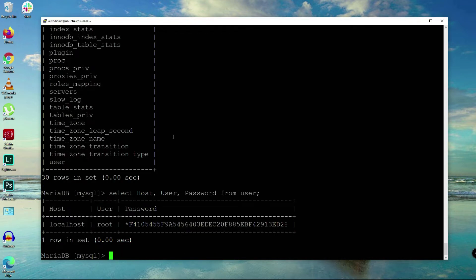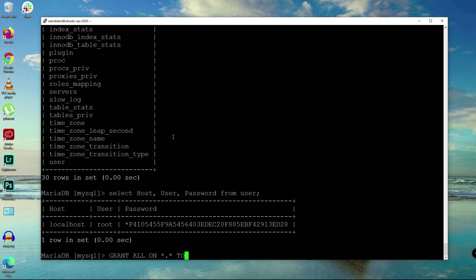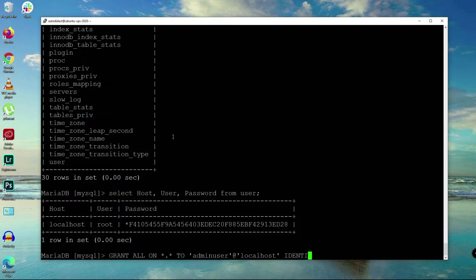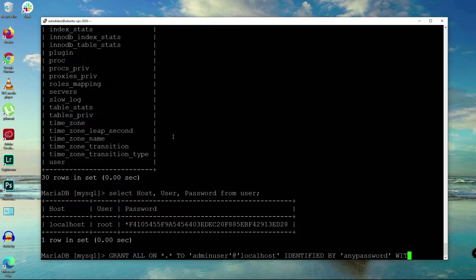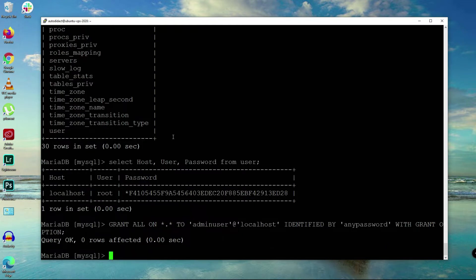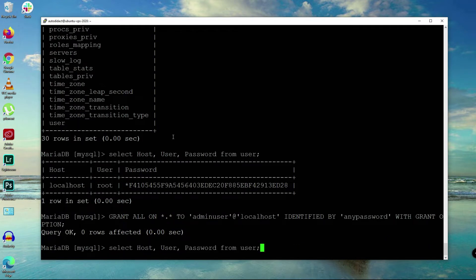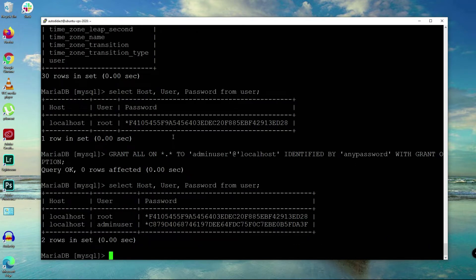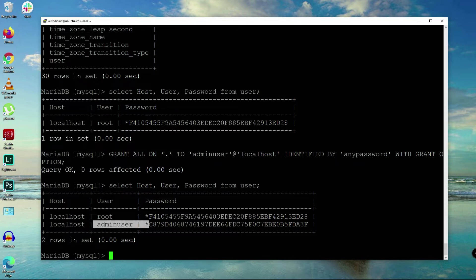There's only one user, so let's add user. Grant all on all databases and tables to admin user at localhost identified by password. You can assign password here if you want with grant option.